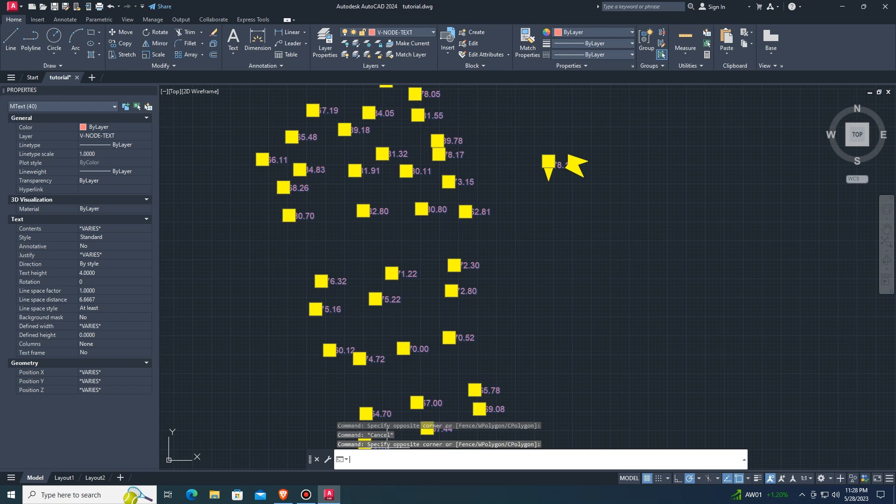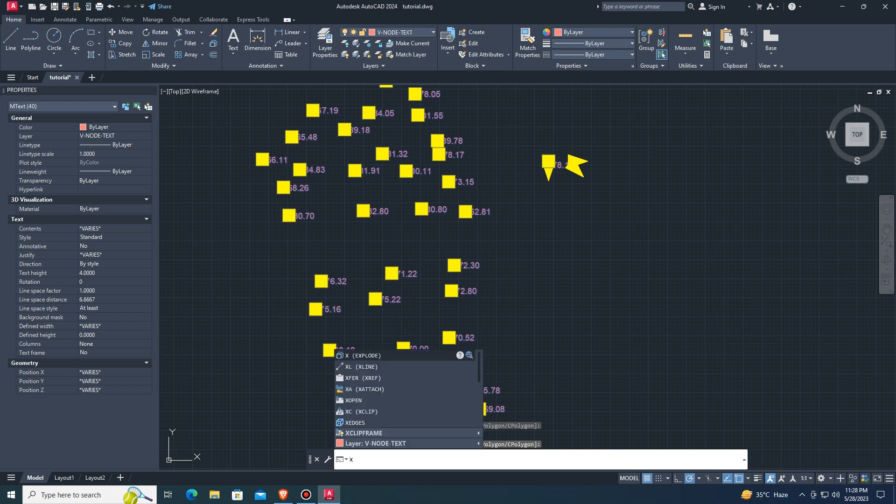Select the whole multi-line text and type X then Enter to use the explode command to convert all.